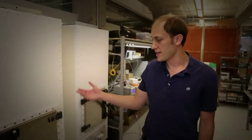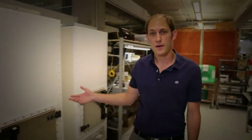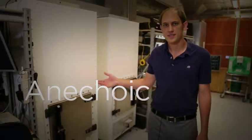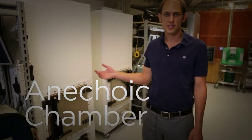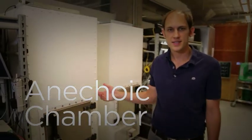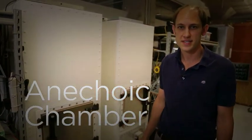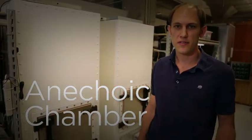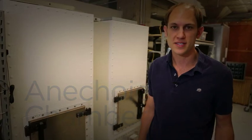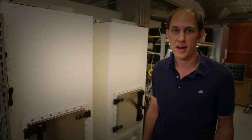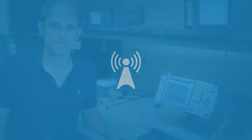This box here is called an anechoic chamber. It's essentially a large shielded box that allows us to isolate the device we're testing from all of the wireless noise and signals that are going on all around us. Without it, things like Wi-Fi access points, cellular phones, and even the local radio station would interfere with the sensitive measurements we're trying to make.